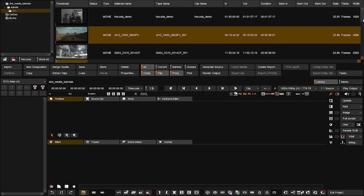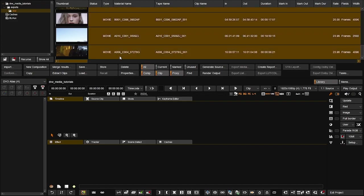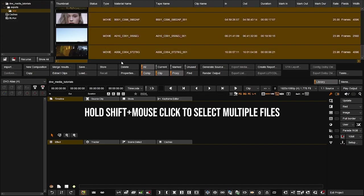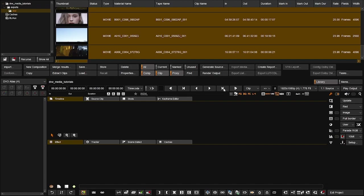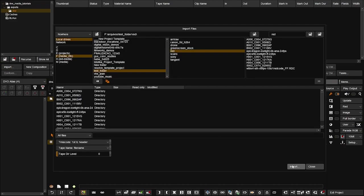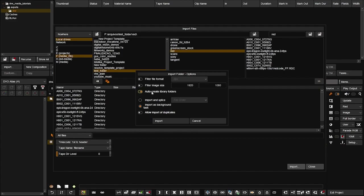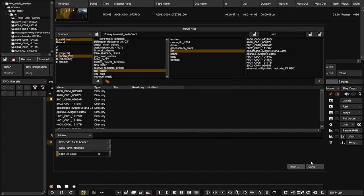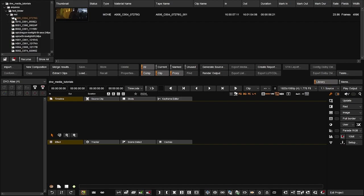I'm going to delete these files — selecting by choosing the first one, holding shift, and clicking the last one. Remember, this does not delete media from your drive, just from the project. So I'll import again. This time I want to auto create library folders. You'll notice that every single file was brought in with the folder, following the folder structure of that specific drive.